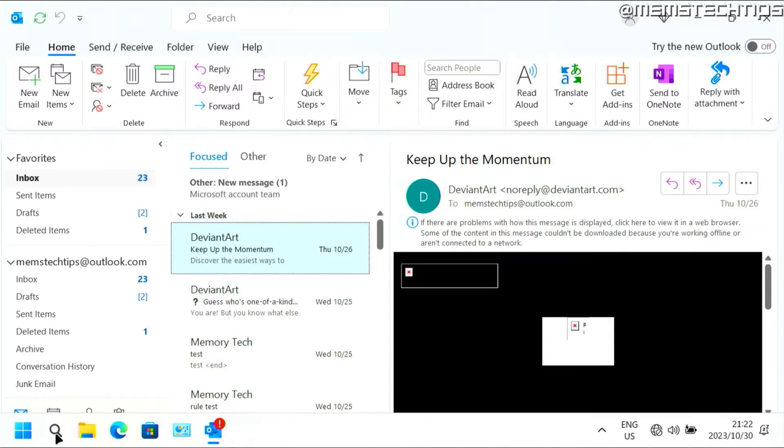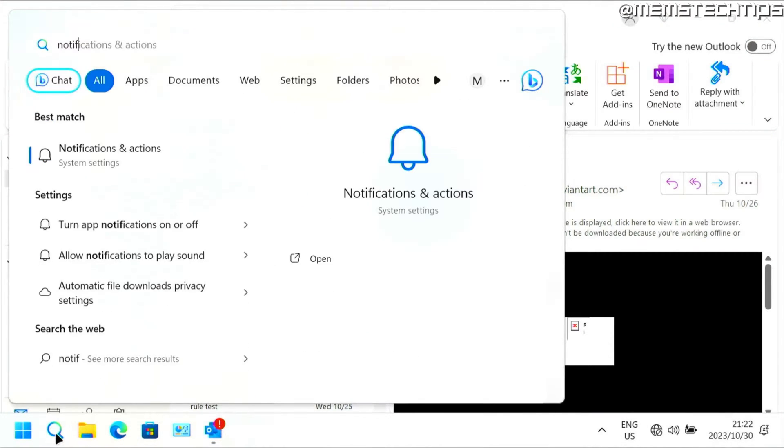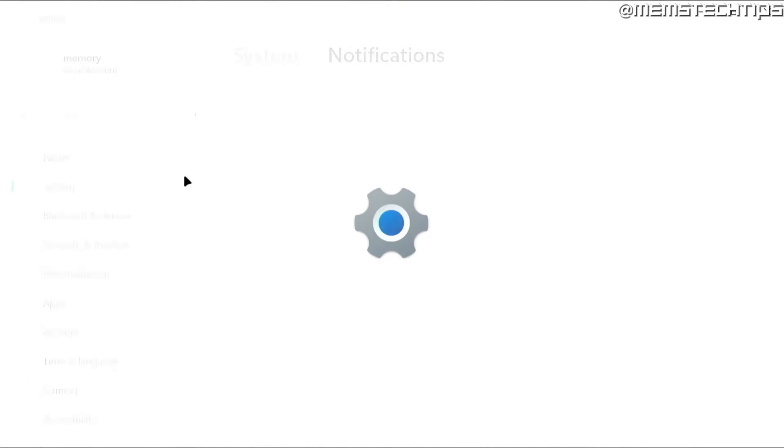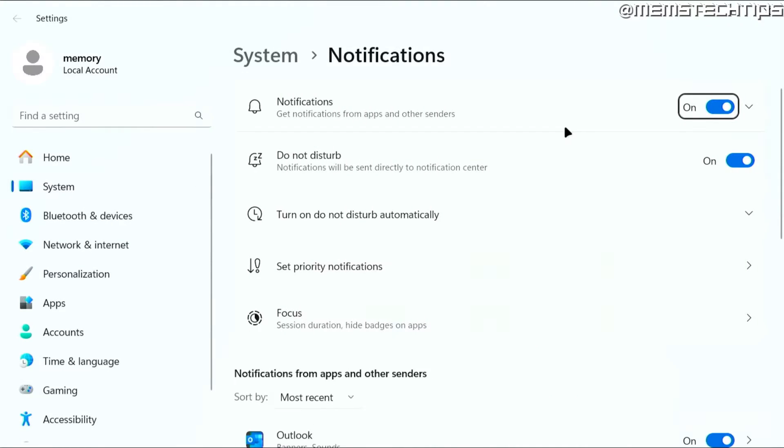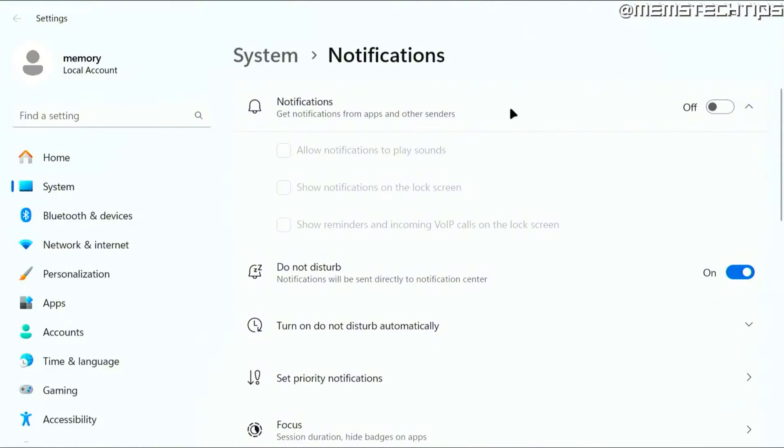Now additionally, you can also do a search for notifications. And you should get your notification settings on Windows 10 and Windows 11. And if you click on those notification settings, you can also uncheck all of these boxes to turn off notifications system wide in Windows 10 and Windows 11.